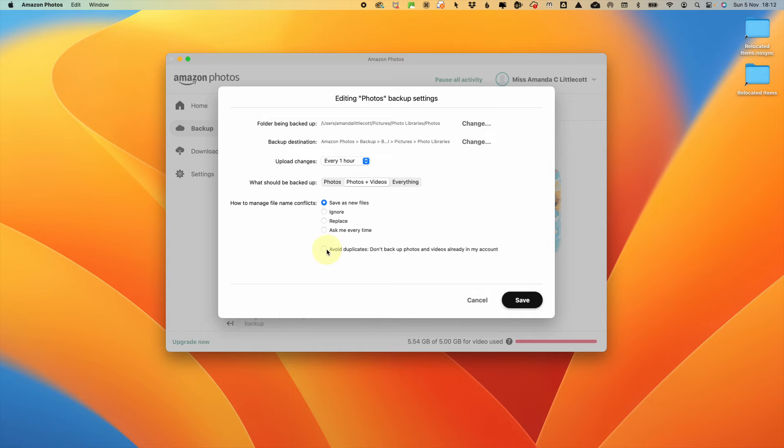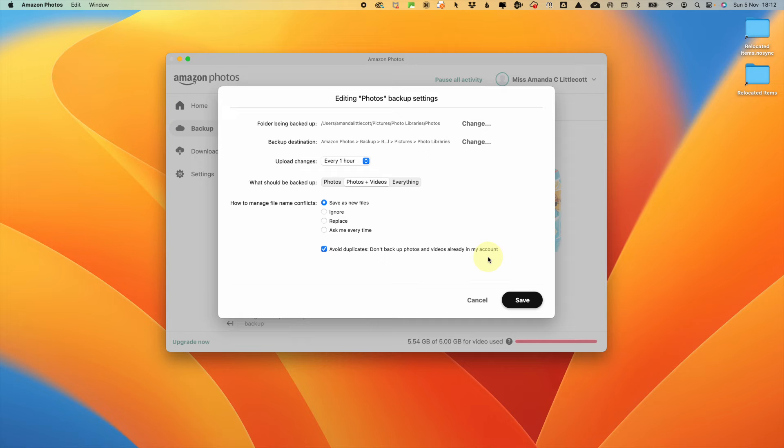An important option to tick is to ask it to avoid duplicates, so not back up those photos and videos that are already in your account. I would most definitely recommend that you tick this as an option because you don't want to have duplicates. Then you just press save and it will start backing up your photos to Amazon Photos.